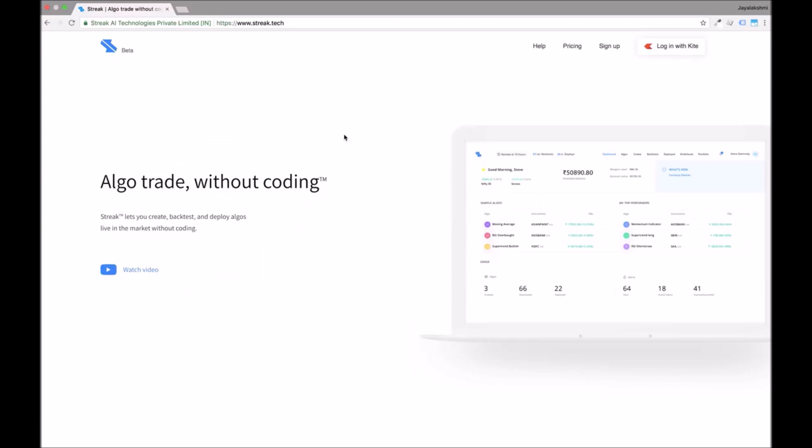Welcome to the all-new Streak. This video is a comprehensive tutorial of the new Streak platform. This is part one of a three-part series.